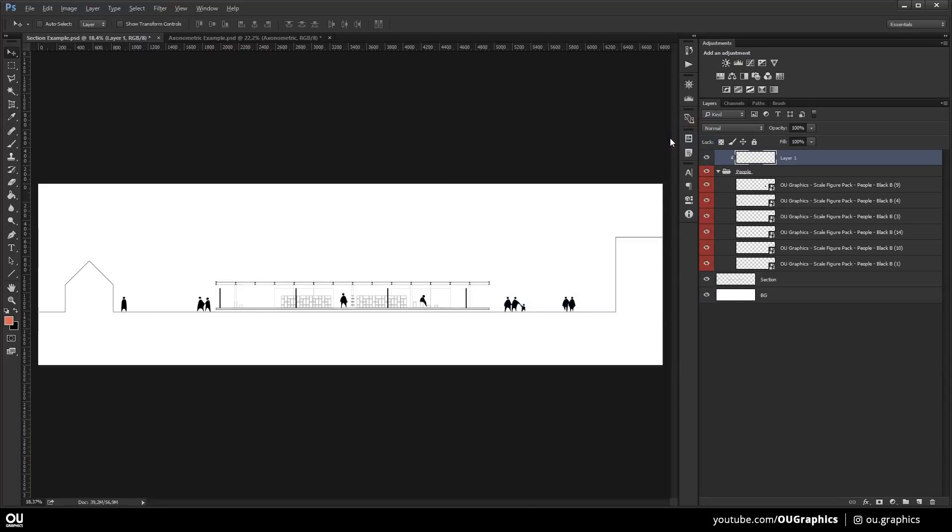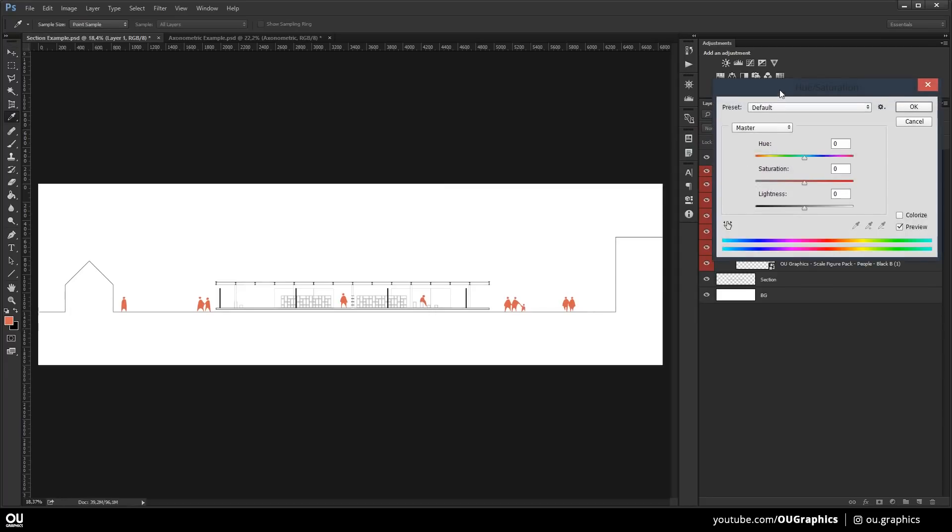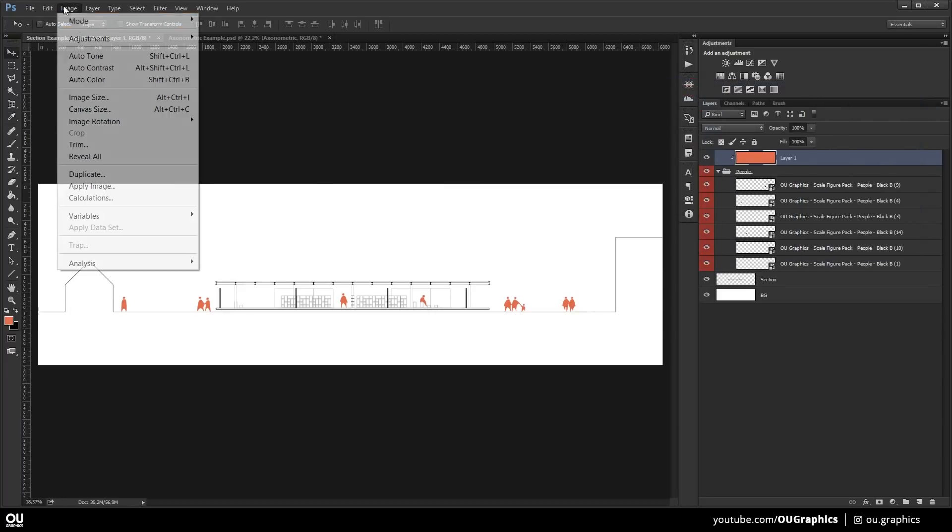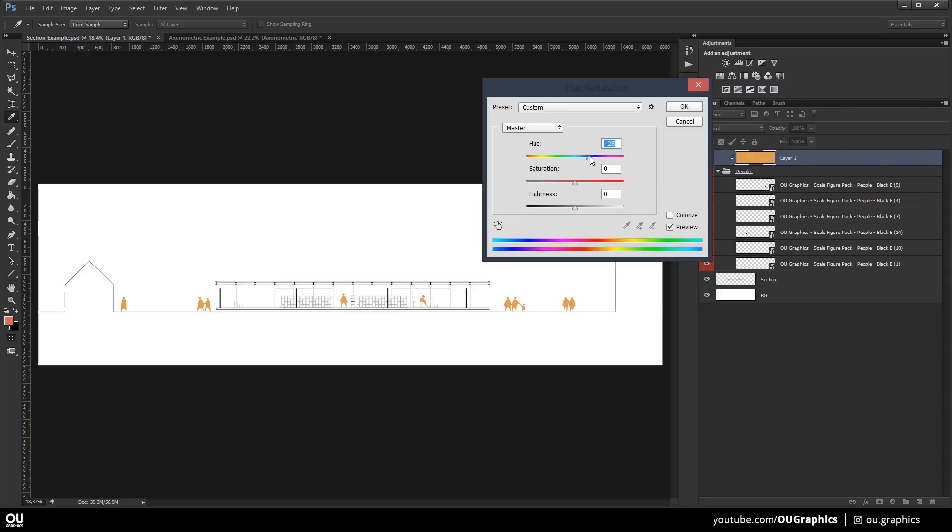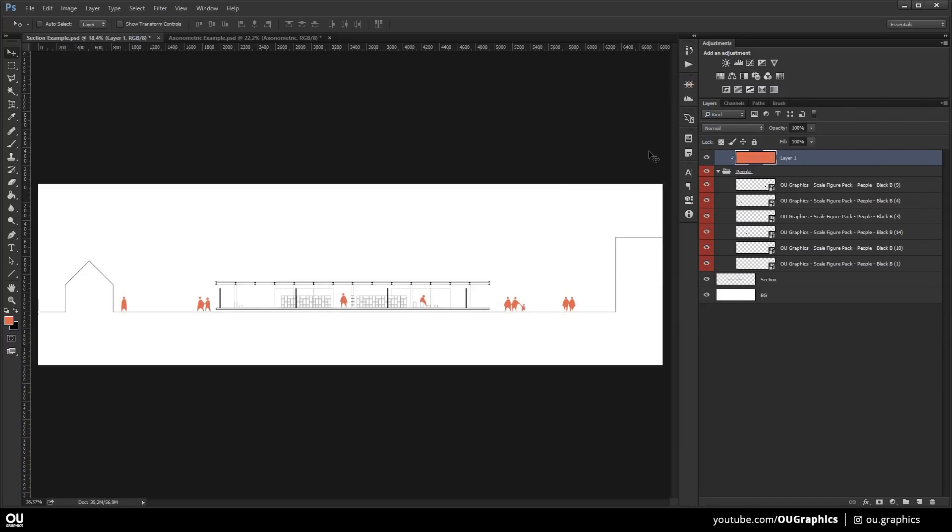Pick the desired color and hit Alt-Backspace to fill the layer with this color. Now you can use the Hue and Saturation adjustment to easily change its color or just pick another one and fill in the layer to replace the color.